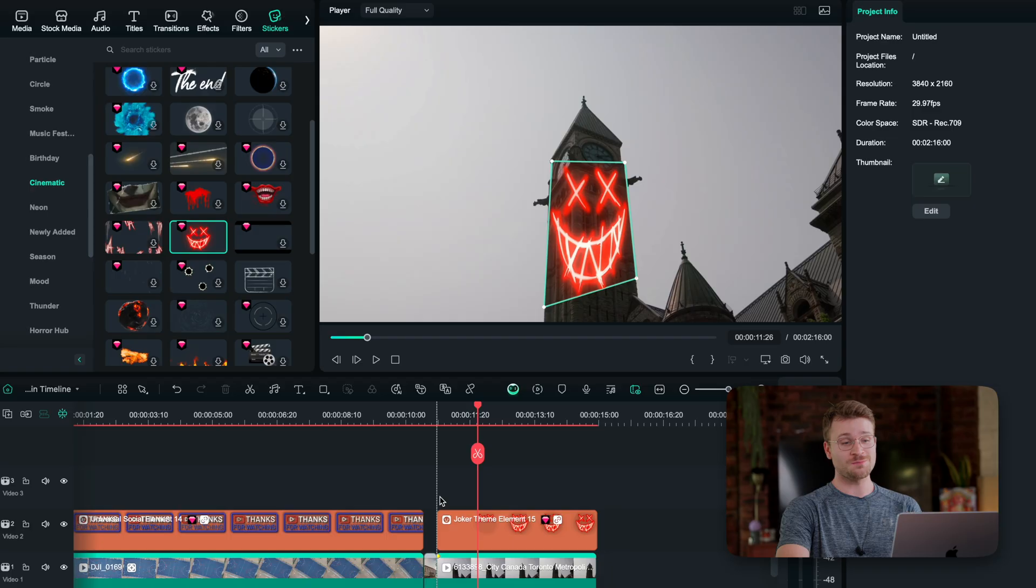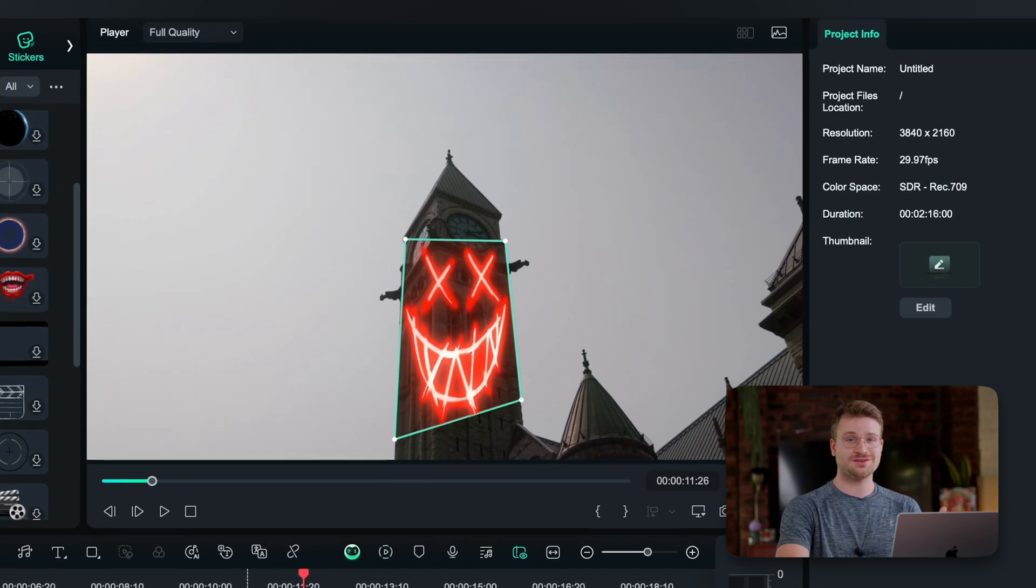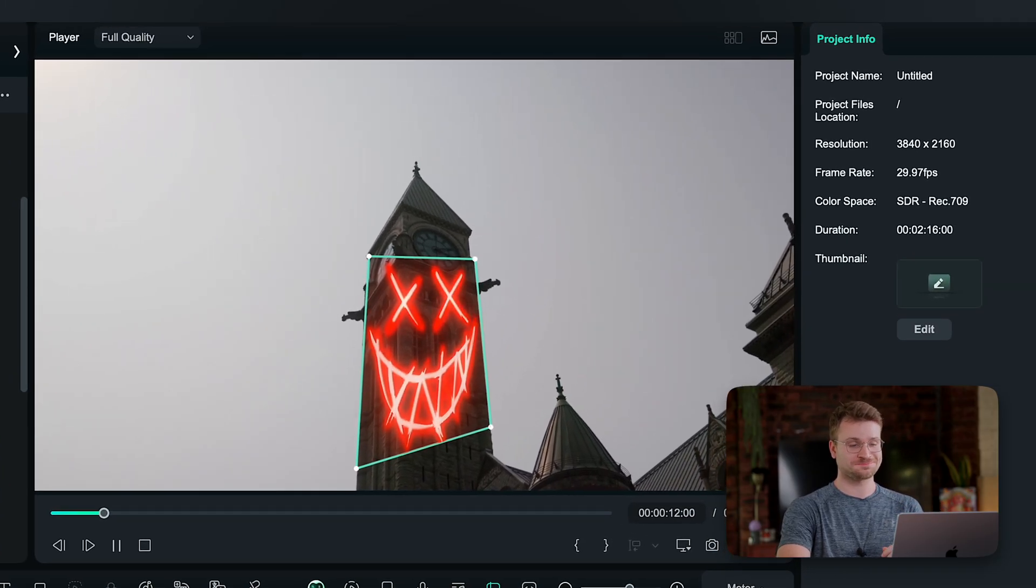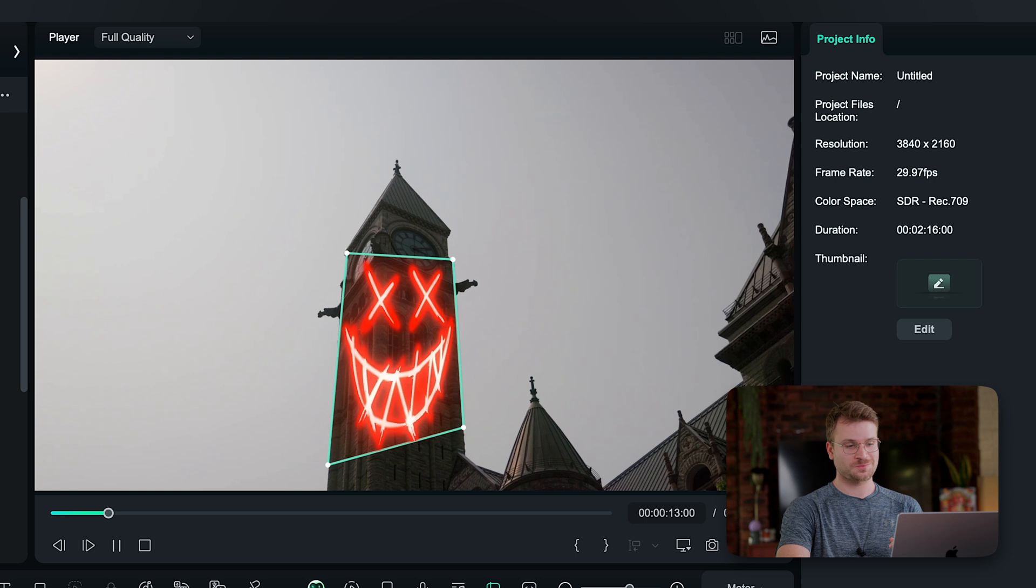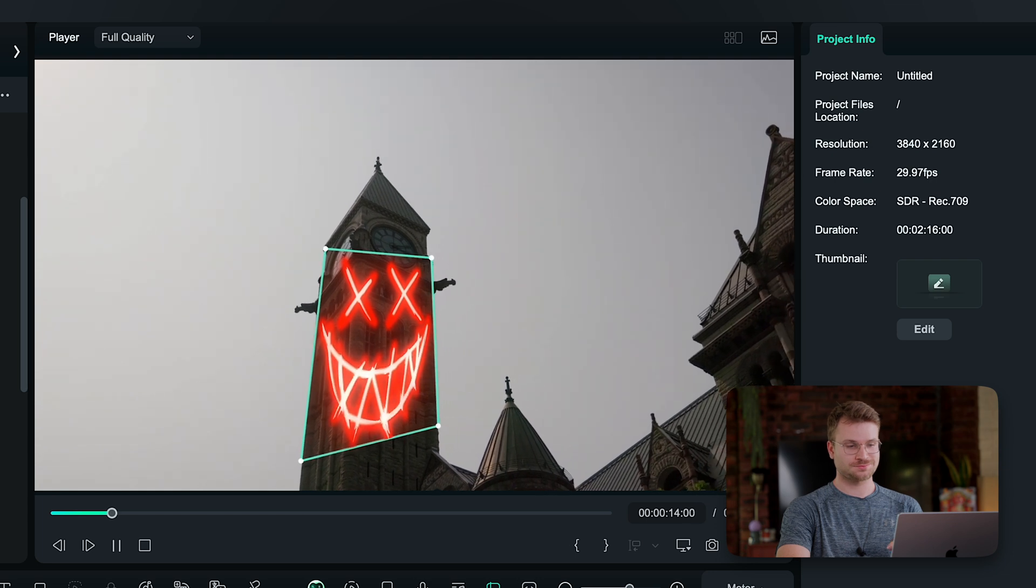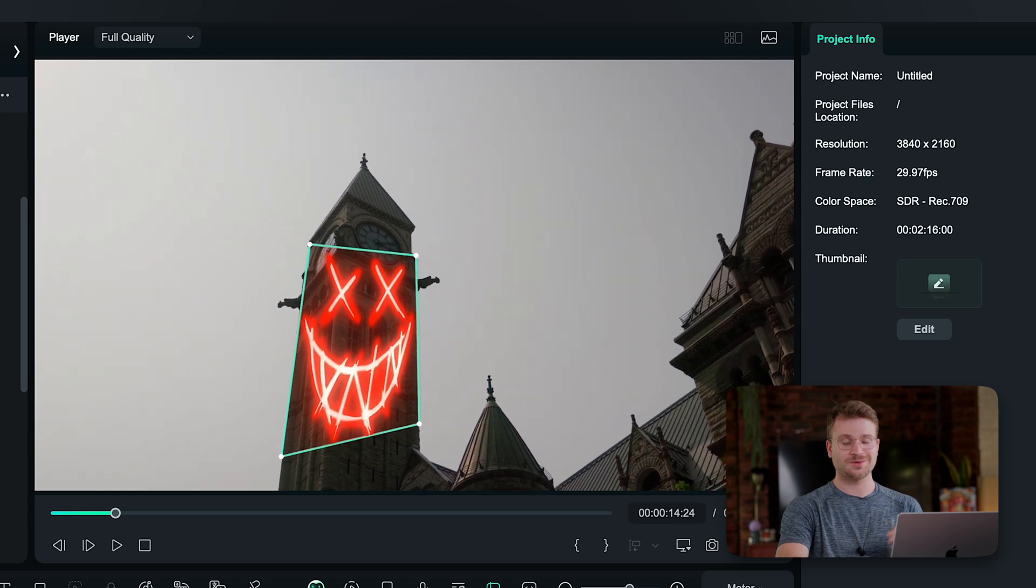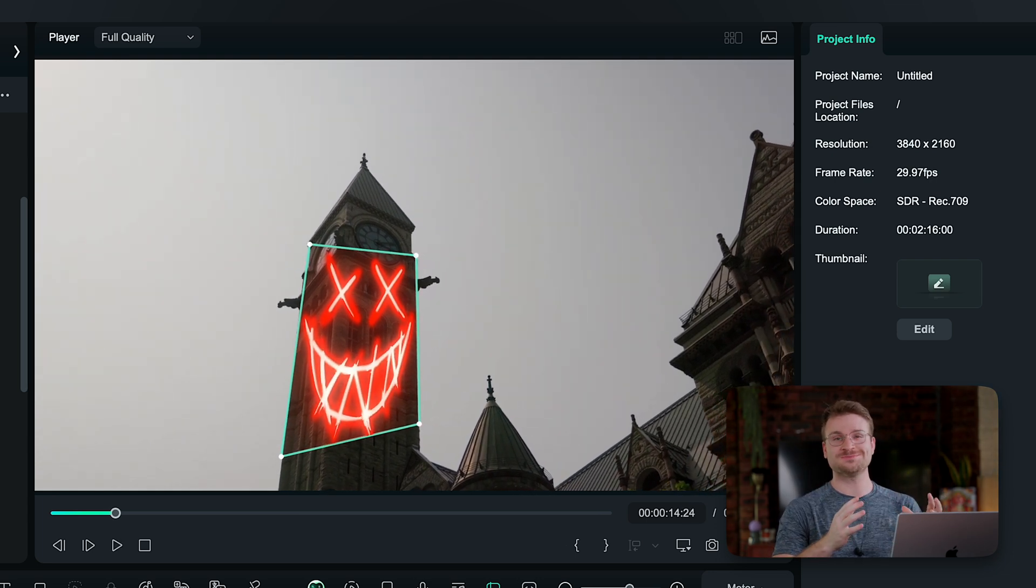And here's another use case. On the building, I planar tracked it and applied this joker effect. Check this out. Our joker perfectly follows the building.